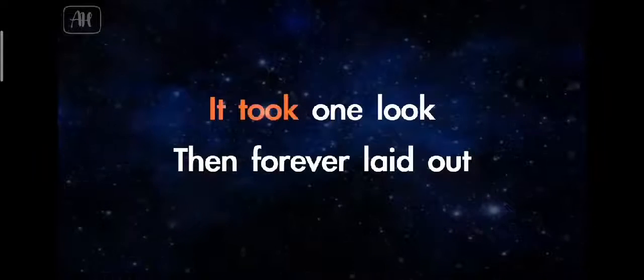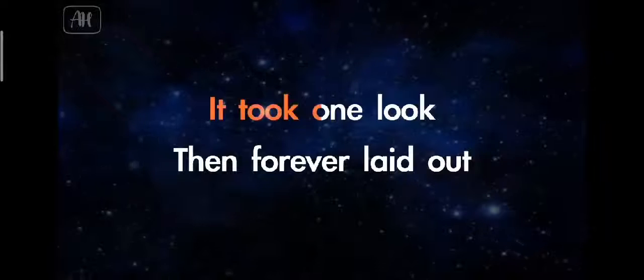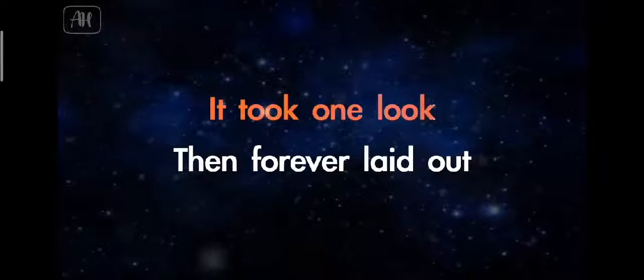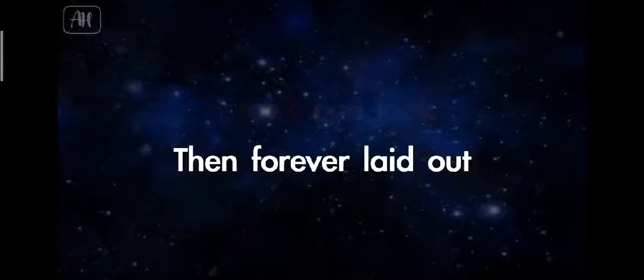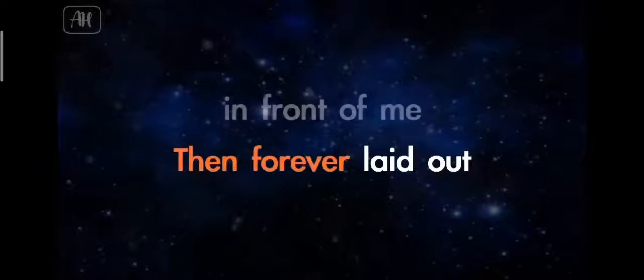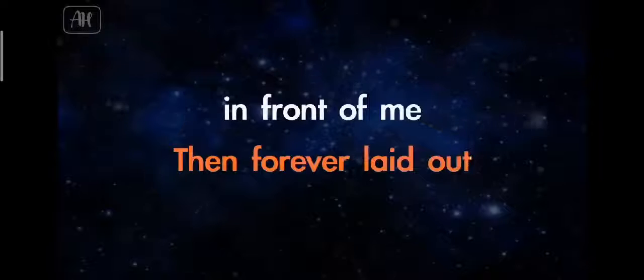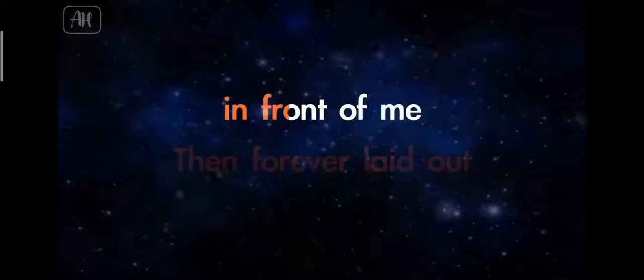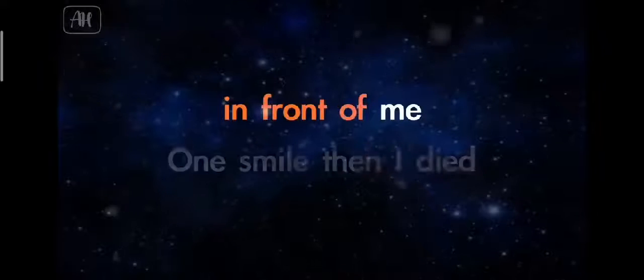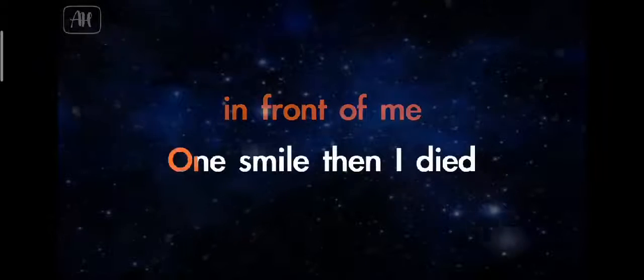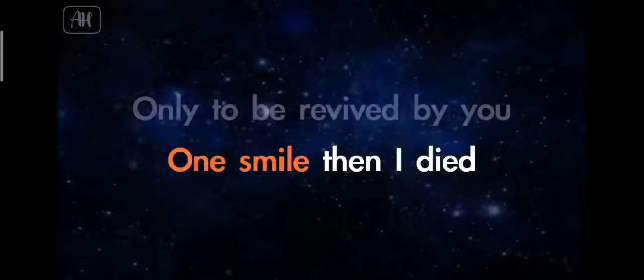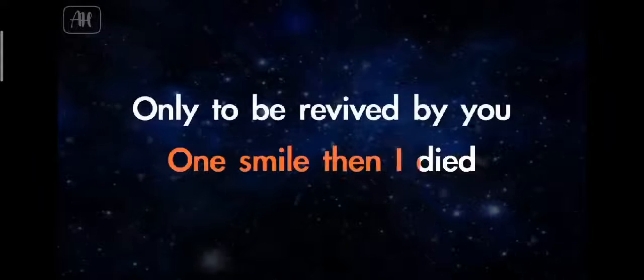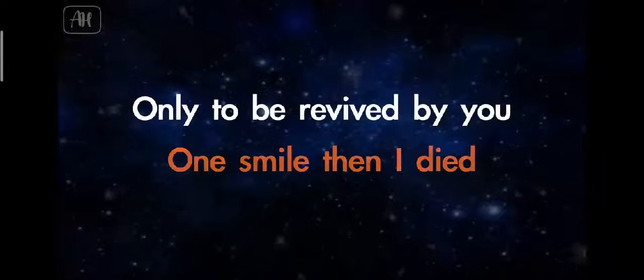It took one look, then forever laid out in front of me. One smile, then I died,